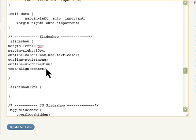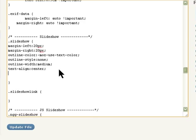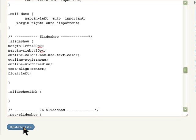To float it to the right or the left, it's up to you — whichever you want to do. All you have to do is add the float property. I'm floating it to the left, but you can make it right if you want. That's only three changes we made, and then update the file.